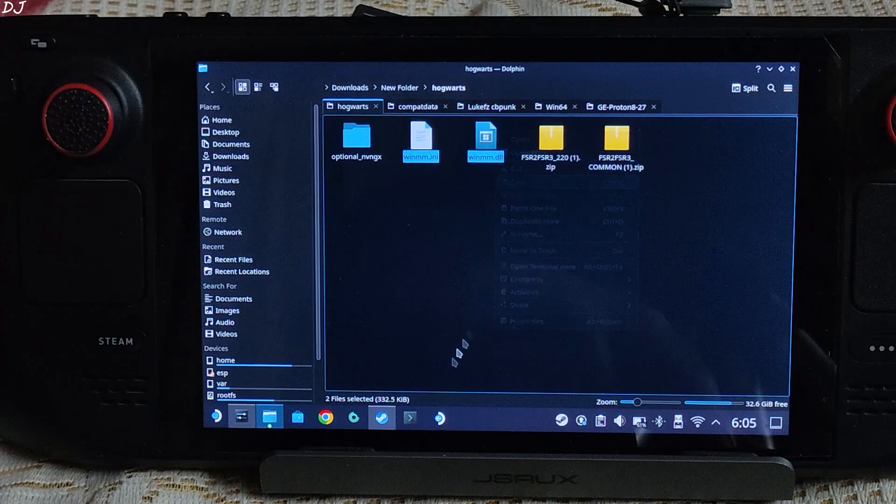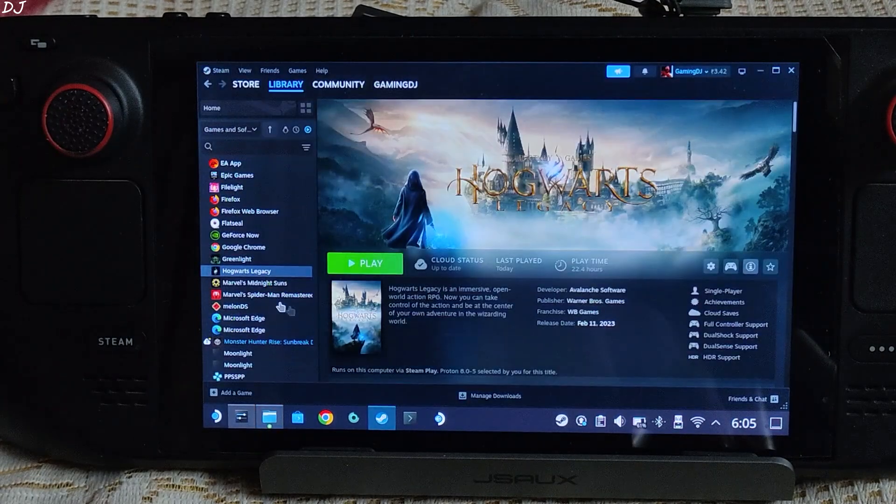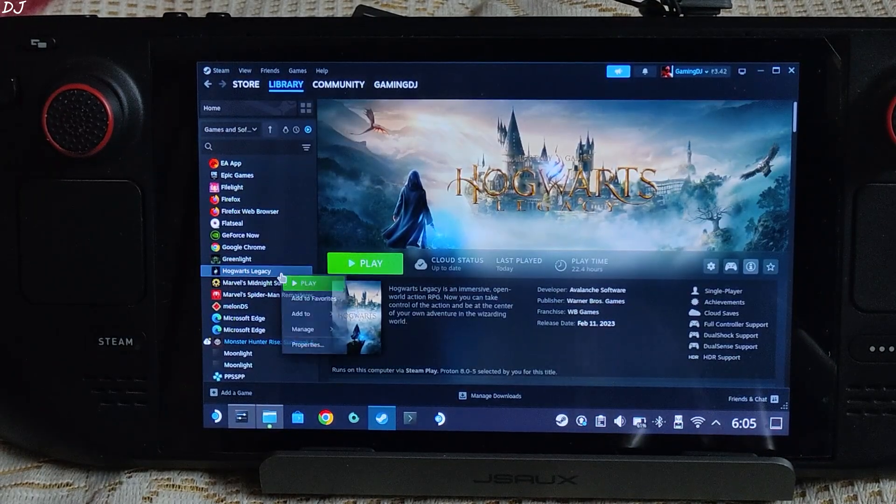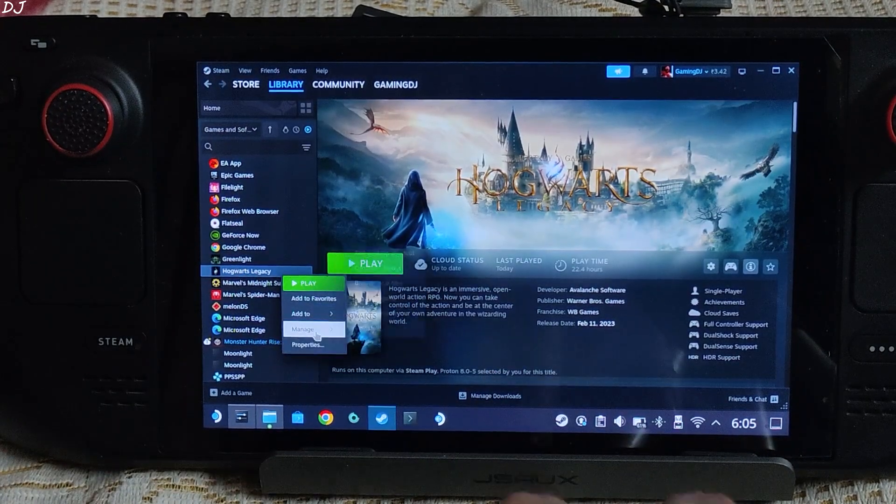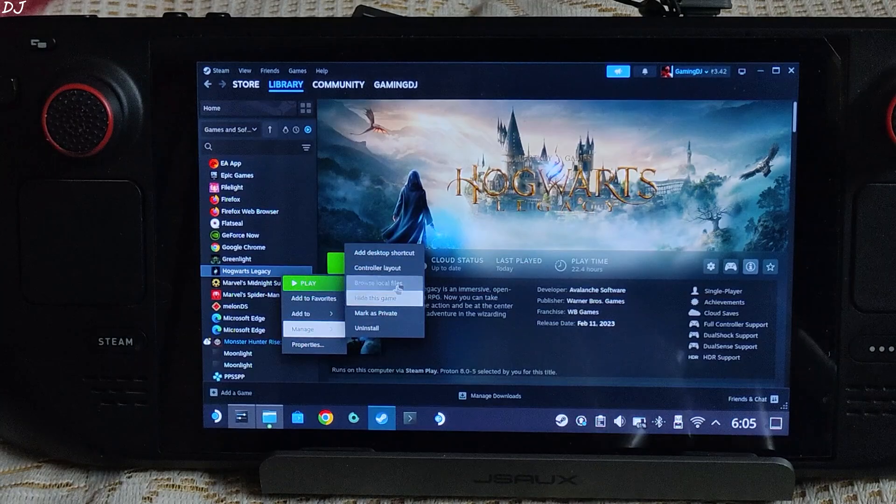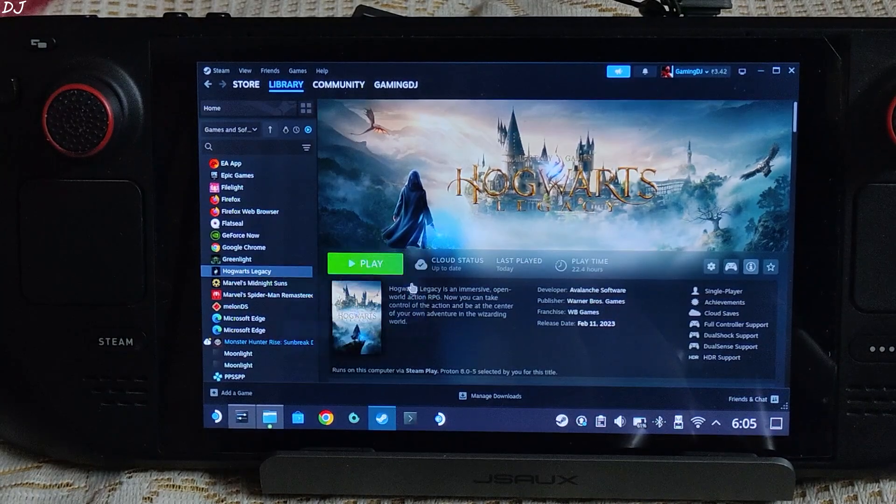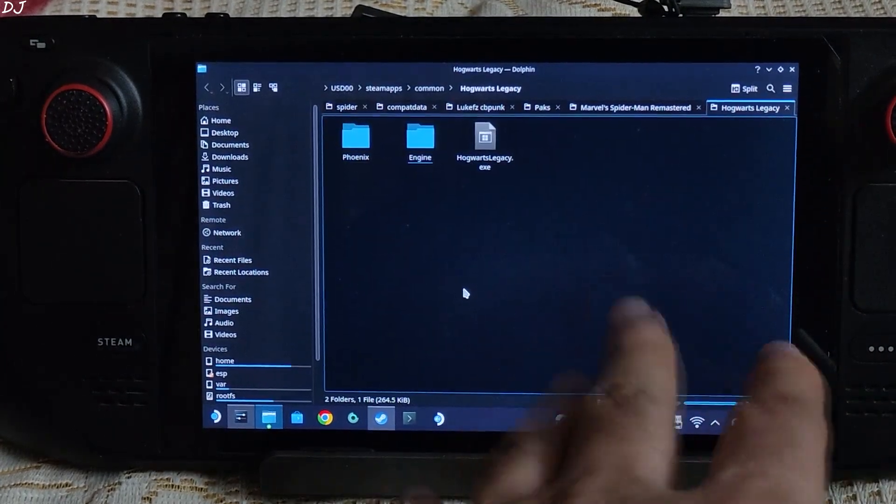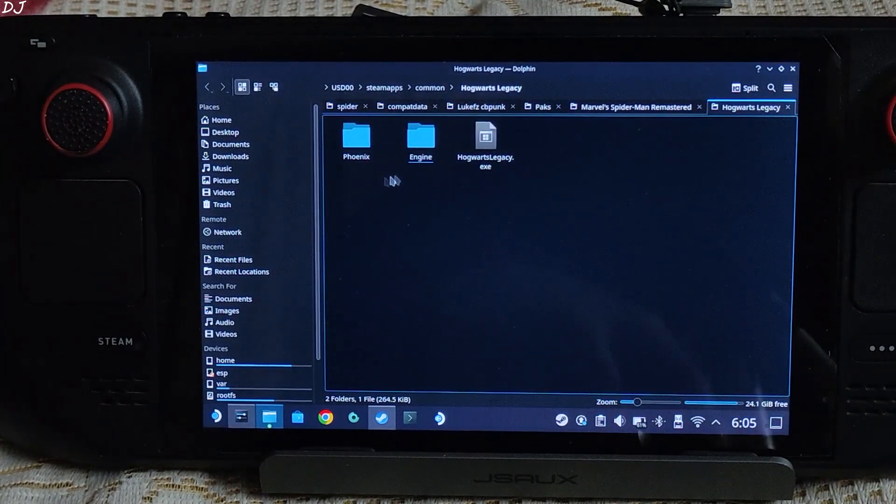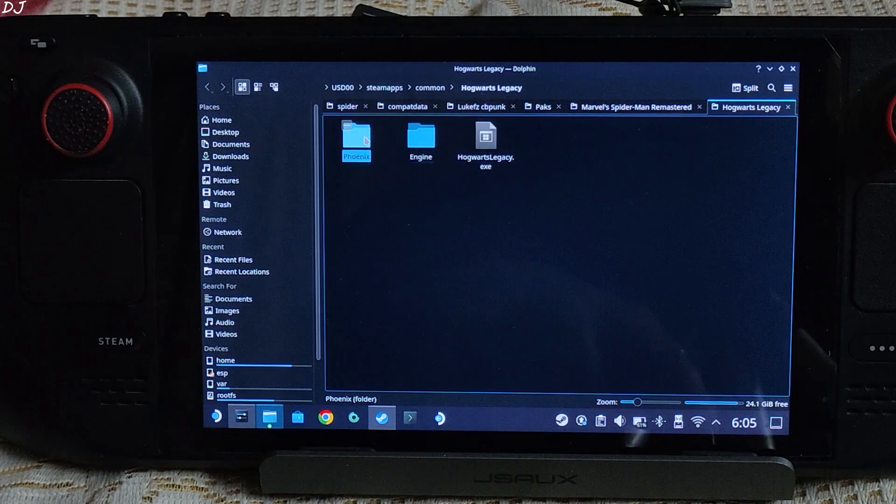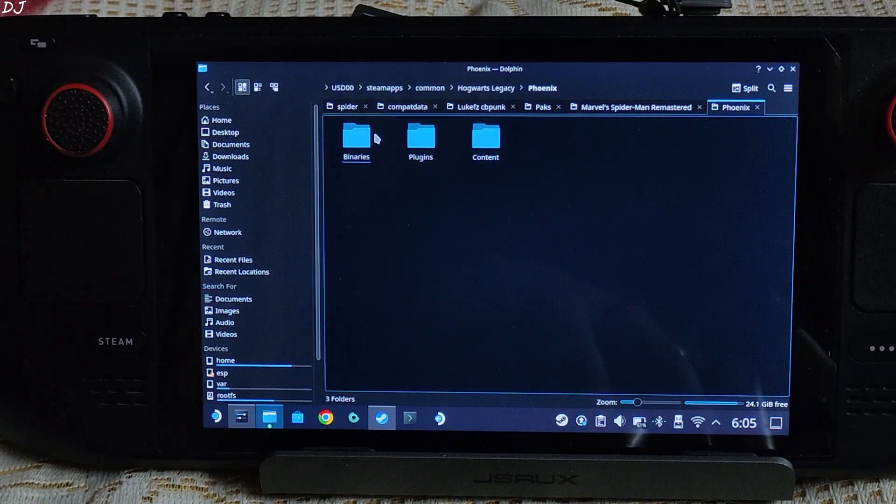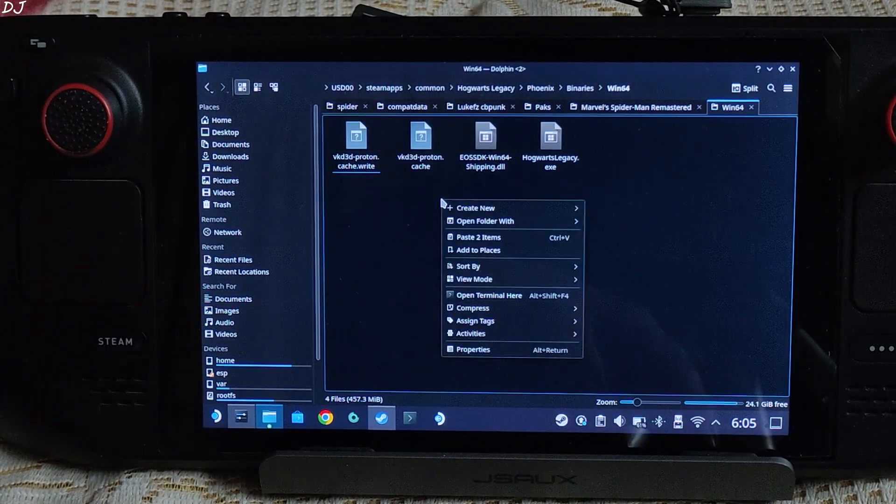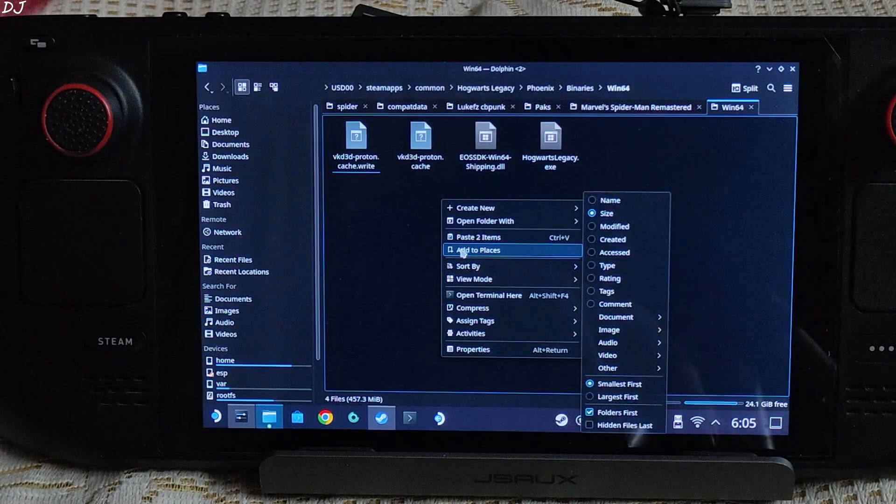Open the game's install directory. Steam version of it. Right click, Manage, browse local files. This is the game's install directory. Open Phoenix folder, open Binaries folder, Win64 folder. Paste the files here.